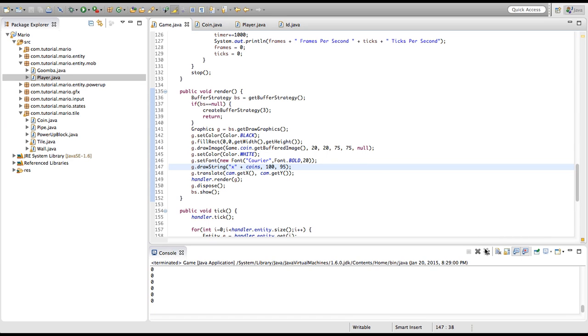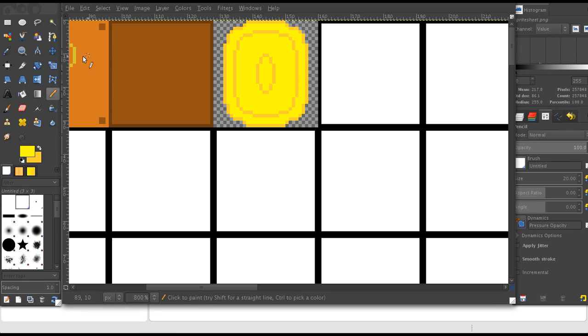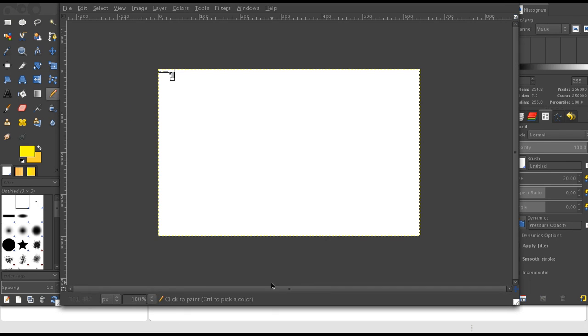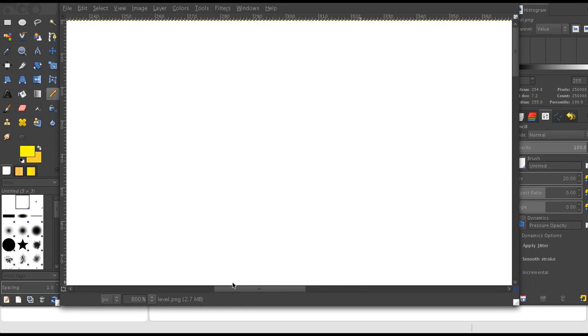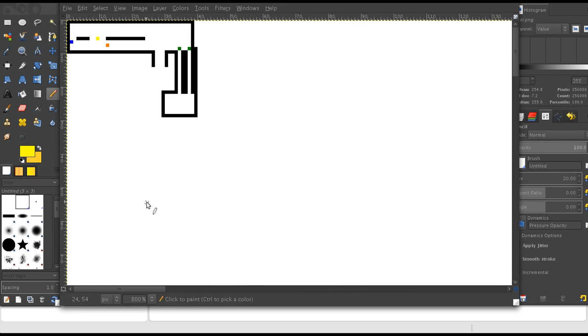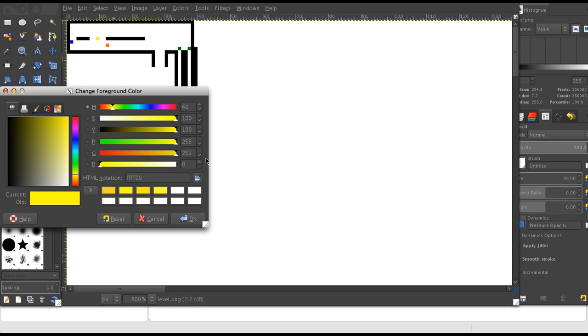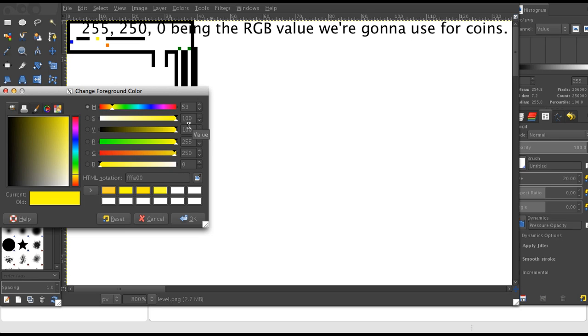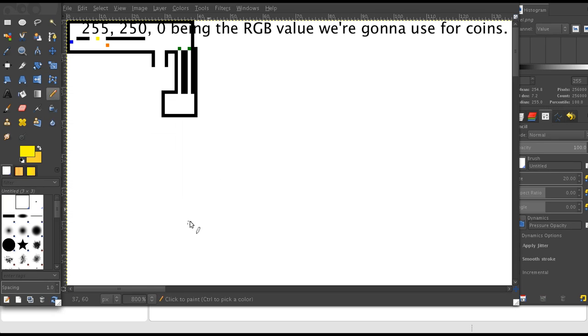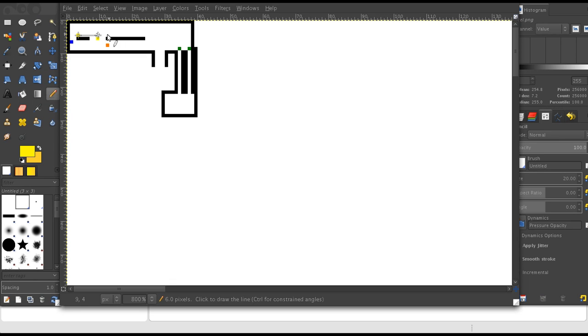Now we've got to actually add coins into our game, so I'm just going to go into GIMP and open up our level image. Once you're in your level image you just want to zoom in so you can see the pixels a bit better. Let's make coins about, I don't know, let's make it 255, 250, 0. I'll just draw a whole bunch of coins across here. Okay, so we'll export it.